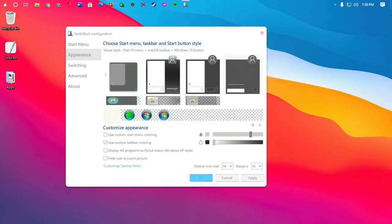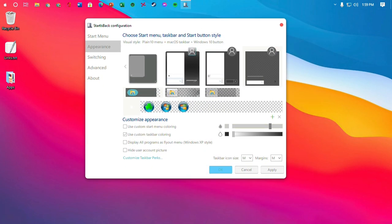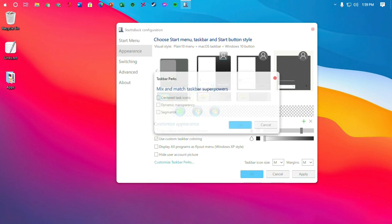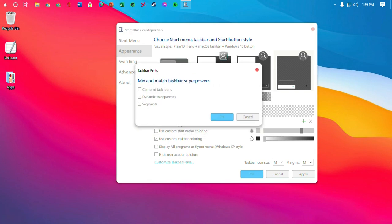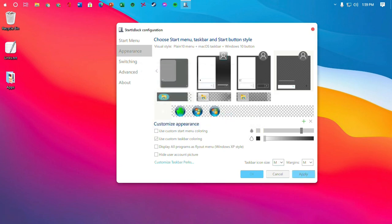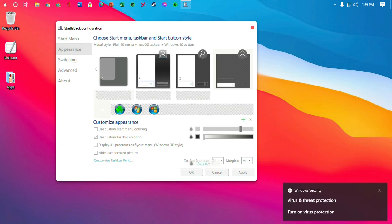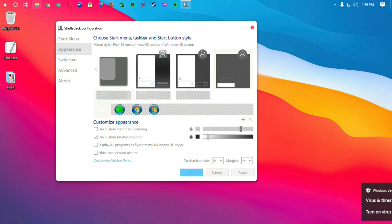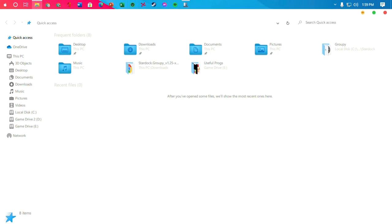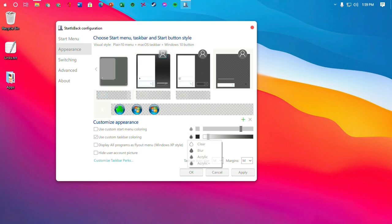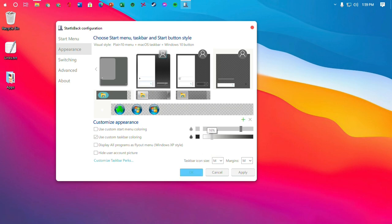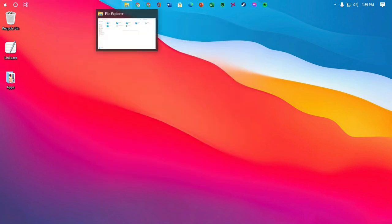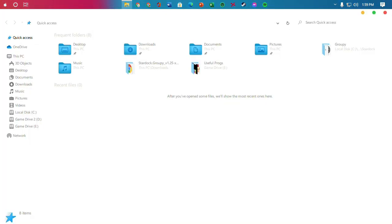So once you click that, go to the colors page right here, this tab. And we are going to choose your color to custom. So we're gonna set our default window mode to dark, so the icons here and all that stuff goes to white now. We're gonna close that. We're gonna go back to start is back configuration and we're gonna click customize taskbar perks. We're then gonna click centered task icons and dynamic transparency, OK. And if you want, whenever you have an application on and you want the taskbar to look acrylic, you can set it up to acrylic here. So I'm gonna set it to acrylic and apply.